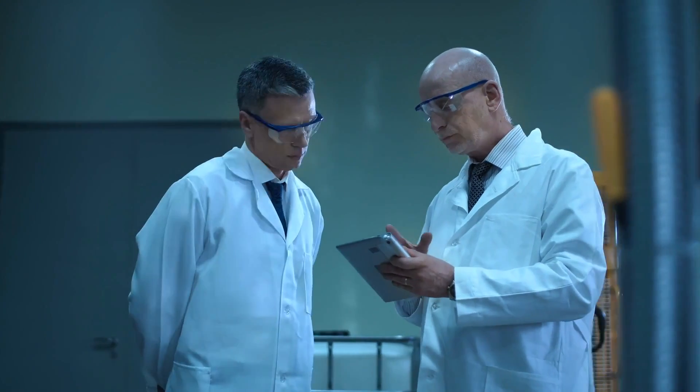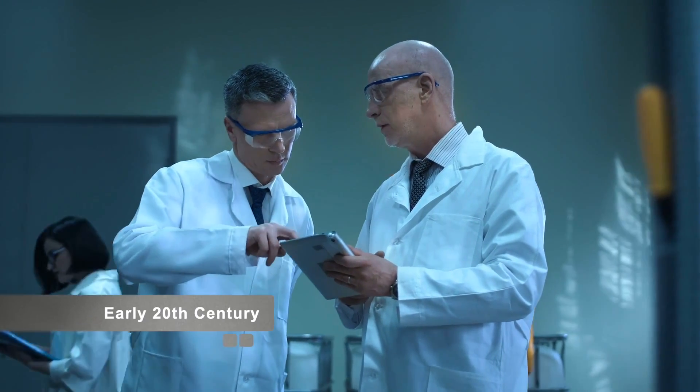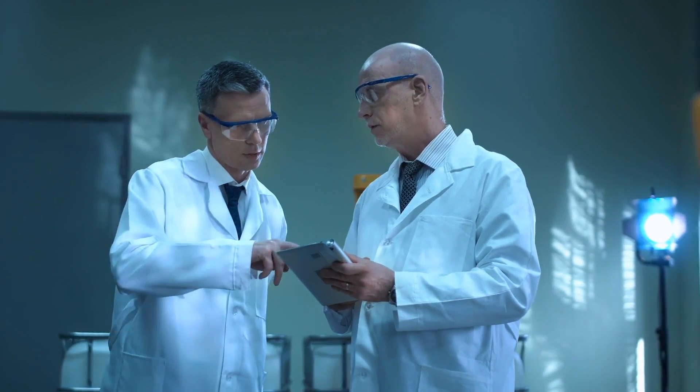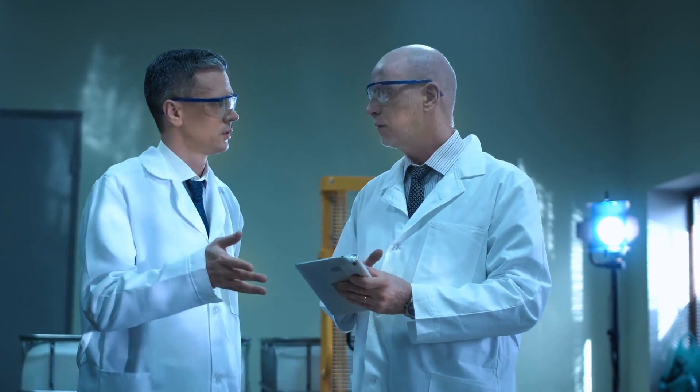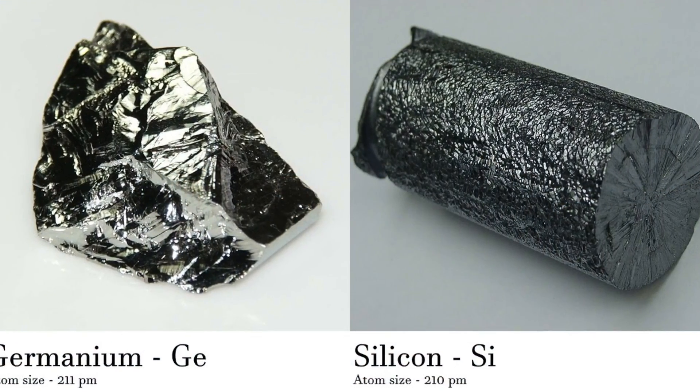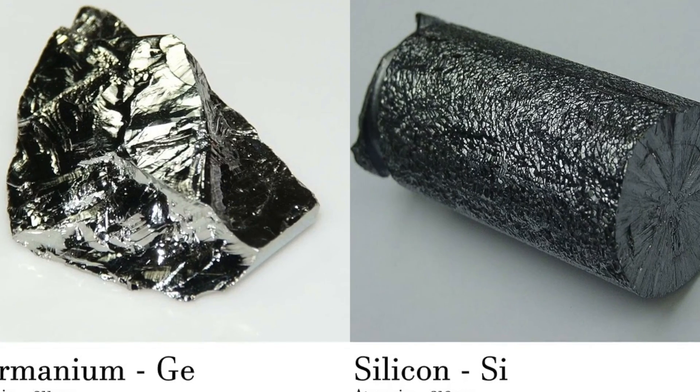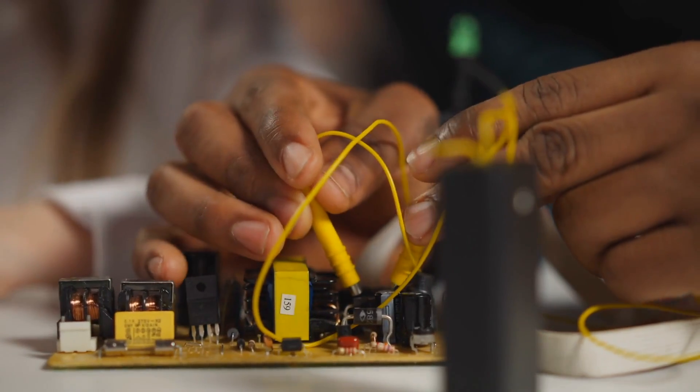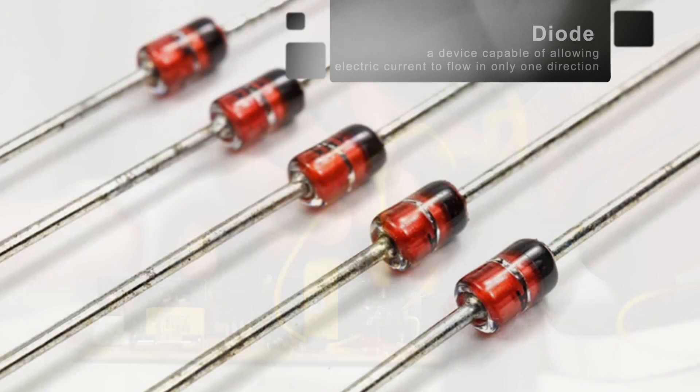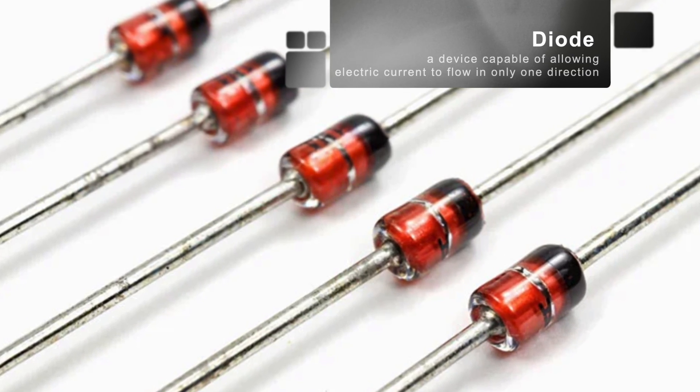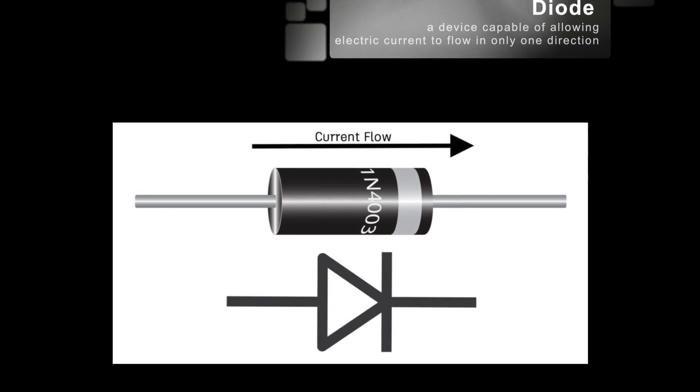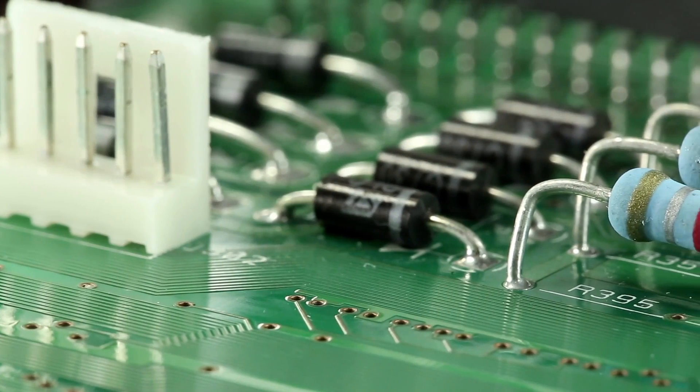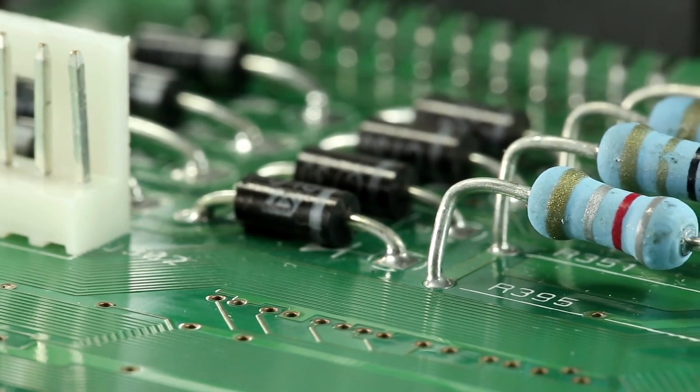Our story begins in the early 20th century, amidst the burgeoning field of semiconductor physics. Scientists were beginning to explore the properties of materials like silicon and germanium, laying the groundwork for the digital age that would follow. It was in this fertile intellectual landscape that the concept of the diode first emerged, a device capable of allowing electric current to flow in only one direction. This fundamental principle would serve as the cornerstone for the development of the LED.